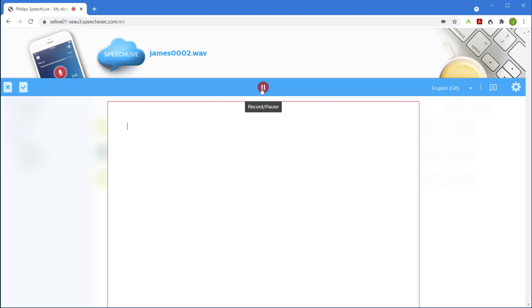I'm now dictating into the online recorder with Speech-to-Text full stop. In this case, both the audio and text will be available full stop.